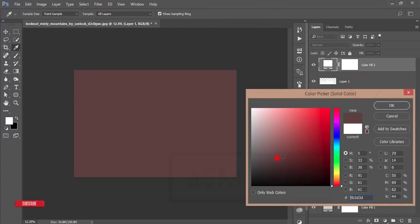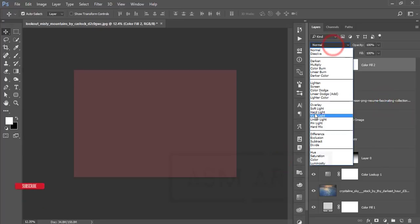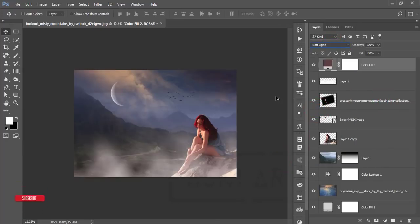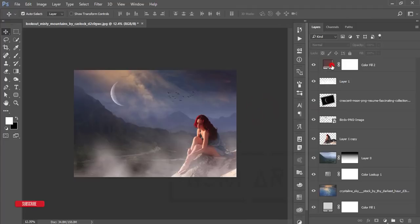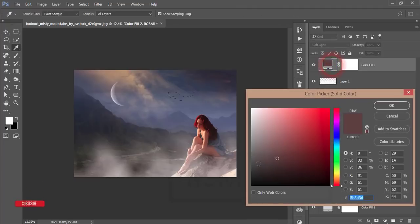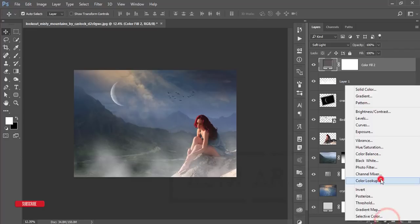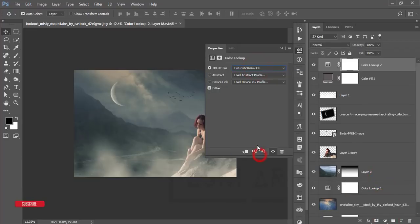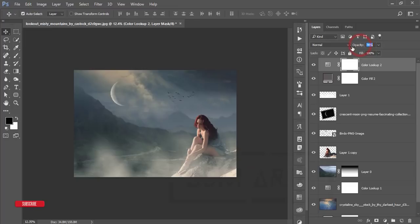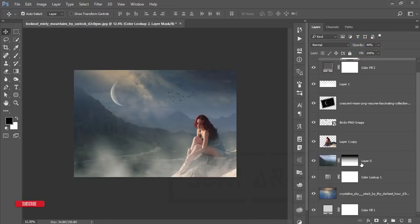Go to Solid Color and pick a color for the color layer and filter. Change the color if needed — it will make more sense. Go to the Adjustment Layer, Color Lookup again, choose your preset, and reduce the opacity. This will make the girl and photo look more amazing.